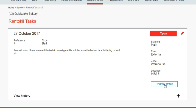Note that only technicians and administrators can update this tab. To view a history of the status updates made by the Rent-to-Kill Technician, click on View History.